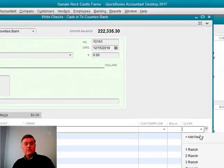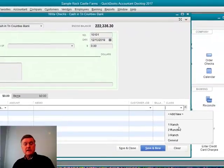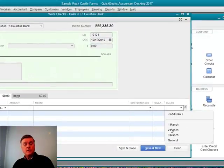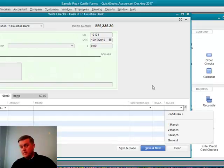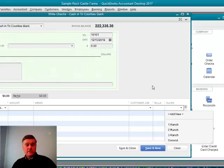There are three classes. Actually, there are four classes set up in the sample file. One ranch, two ranch, three ranch, and then general. The sample company has three locations.